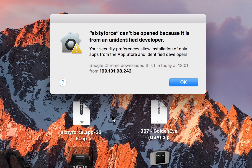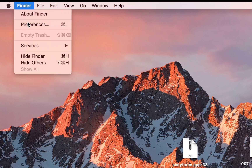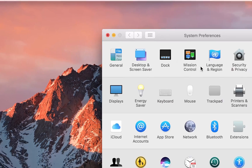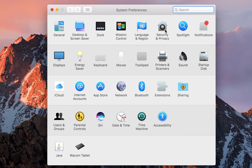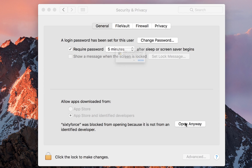If this is your first time trying to load it, you may get a pop-up message saying it can't be opened because it's from an unidentified developer. This is really easy to fix. Come up to your Apple logo on the top left, go to System Preferences, click on Security and Privacy, and you'll see a pop-up message on the bottom — click 'Open Anyway'.